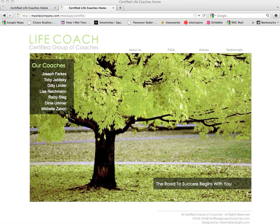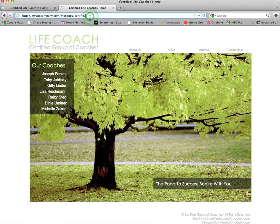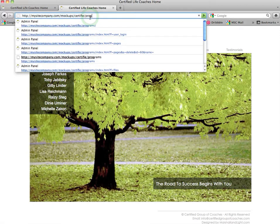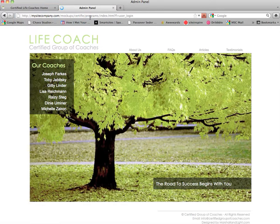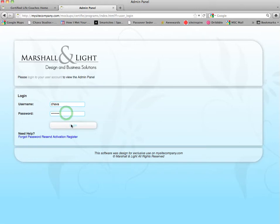The first thing you're going to want to do is add the word 'programs' to the end of your domain name and press enter. This will bring up your login page where you're going to put in your username and password and click login.